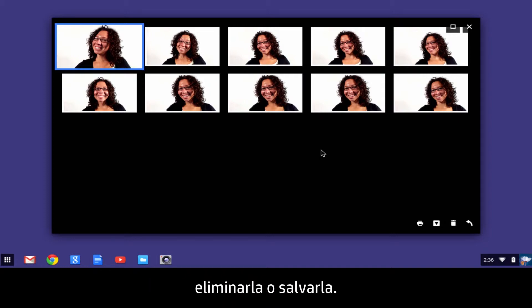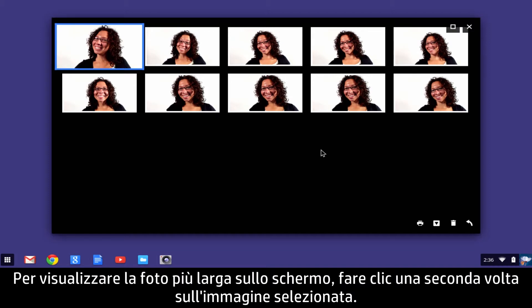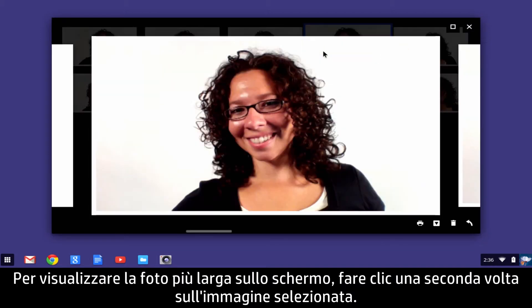Now you have the option to view the photo larger on the screen, delete the photo, or save the photo. To view the photo larger on the screen, click the selected image a second time.